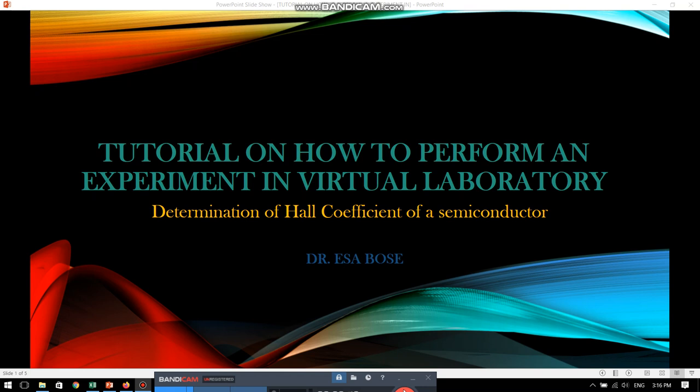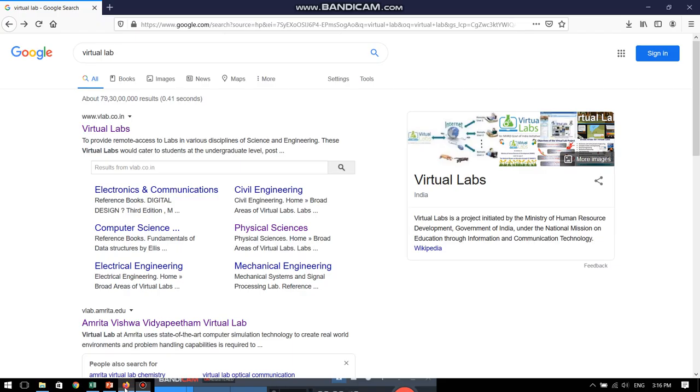Beginning from the very first step, we will go and first search virtual labs in Google. This will give us a lot of results and from there we are going to choose this particular vlab.co.in site.